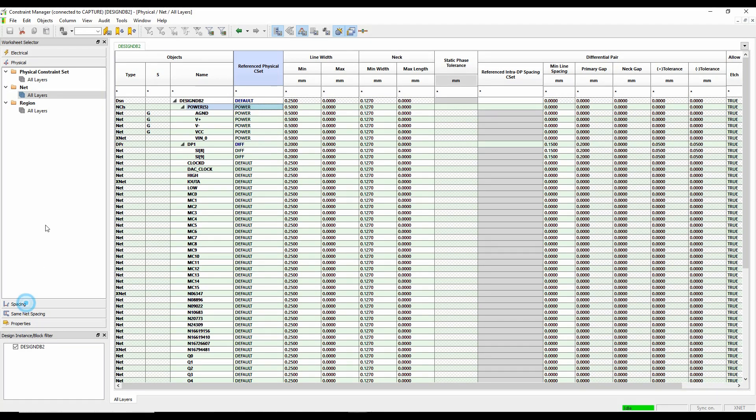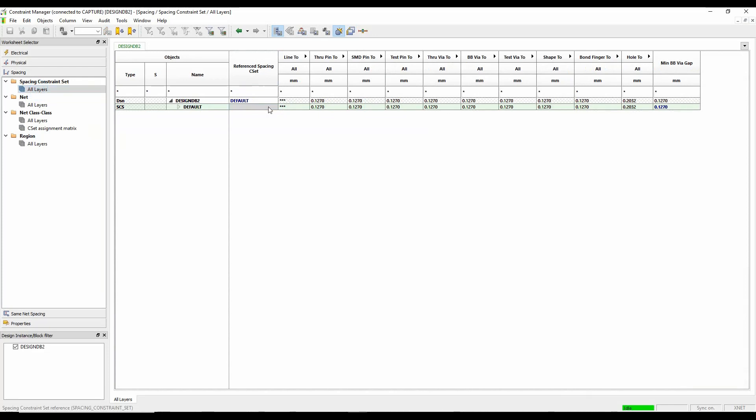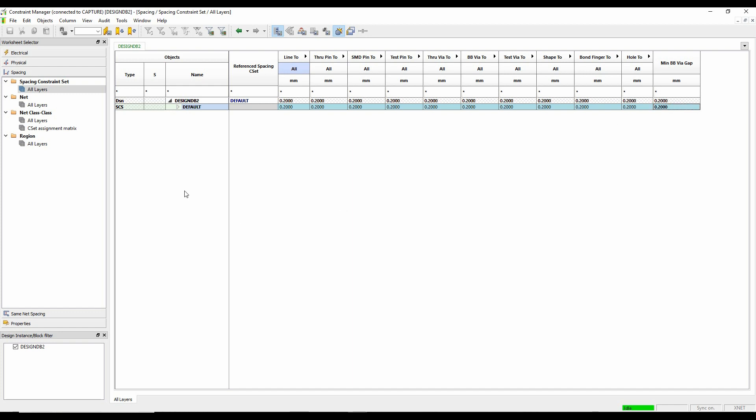And we'll set my power rule for those. Maybe let's go and set the spacing rules as well. Let's just go and set all these to be 0.2. Okay, that's good enough.